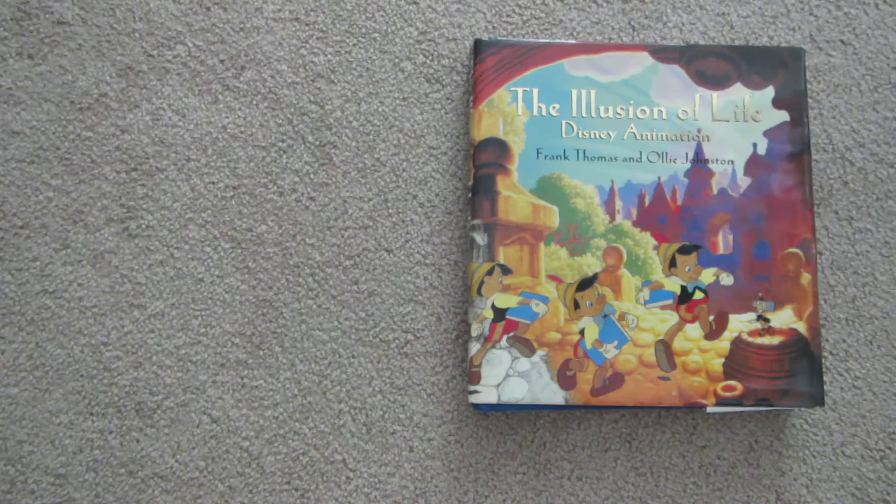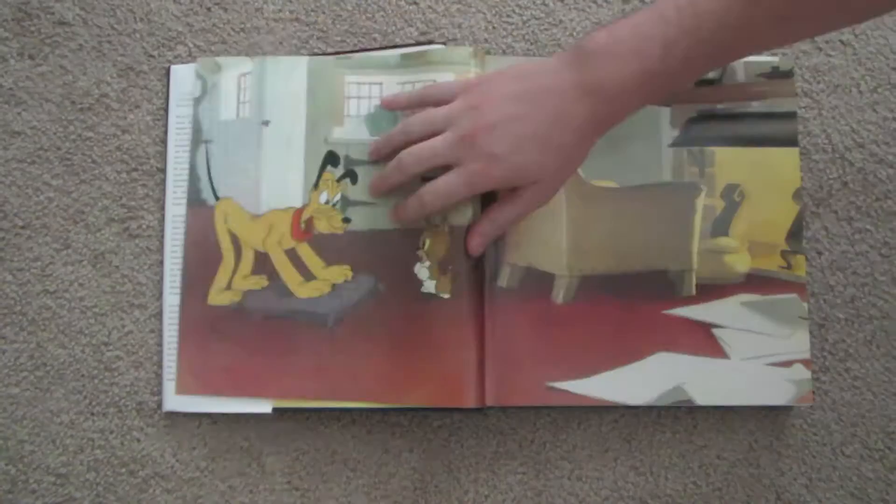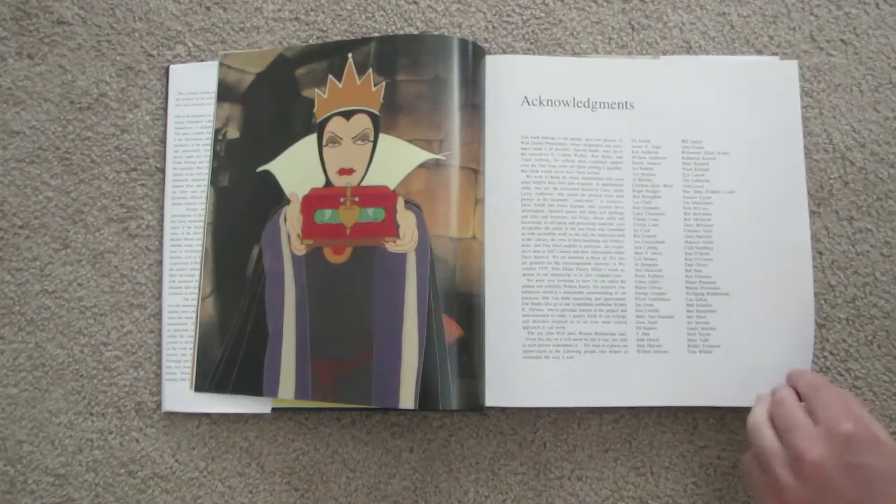What's up animation fans, Mason here with a super special animation book review. It's The Illusion of Life by Frank Thomas and Ollie Johnston. We've gotten a few requests for this one and I'm more than happy to do this.